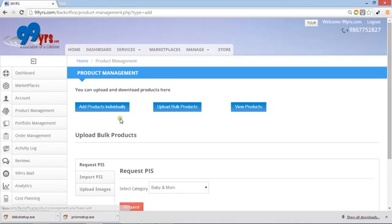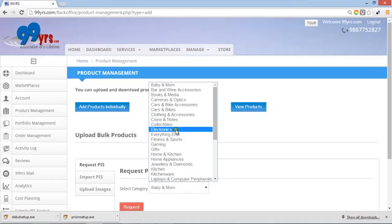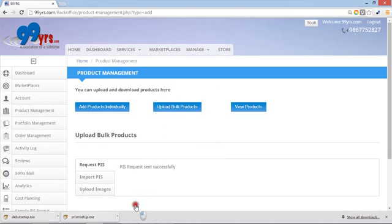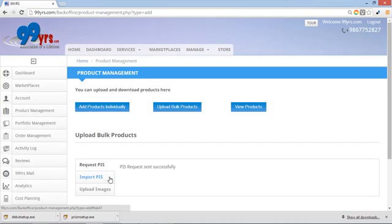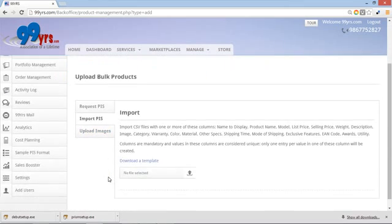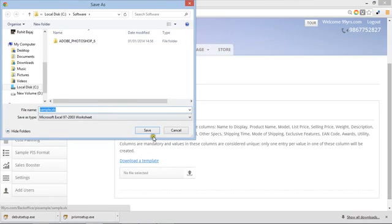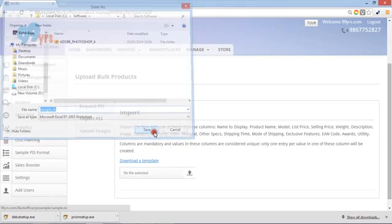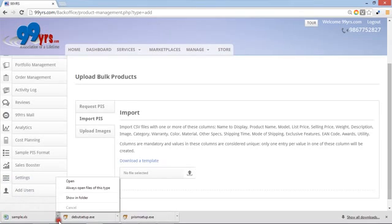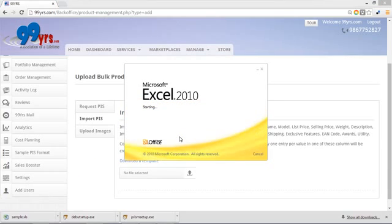To upload the product, it's a very simple process. You have to just say which category you are in. Suppose you are there in electronics. Request for the product information sheet like this. The message will go, within 48 hours logically you will get a reply that your product information sheet is there with you. You have to fill that sheet and you can look at the template also. This is a template which you generally have to fill. This is a sample template I have downloaded. As soon as you fill this account information, like this simple screen.